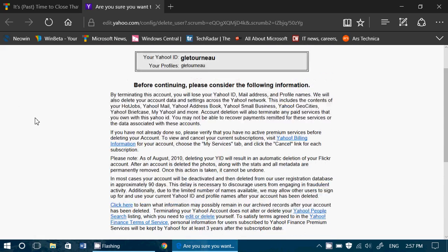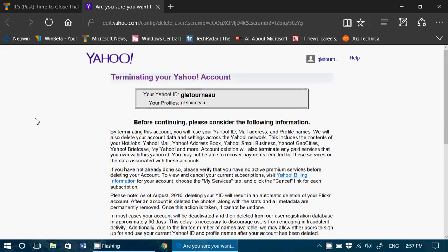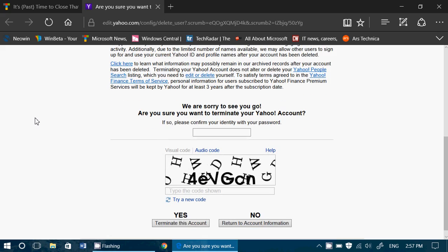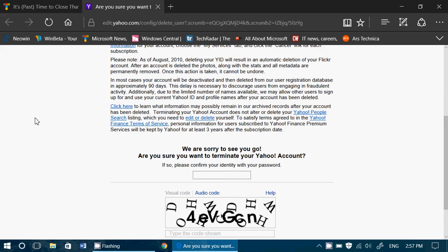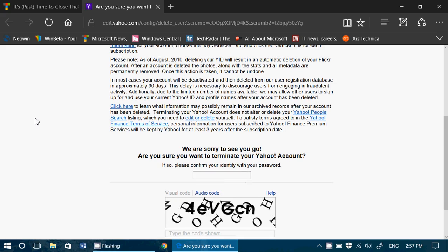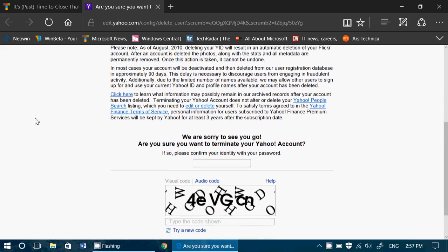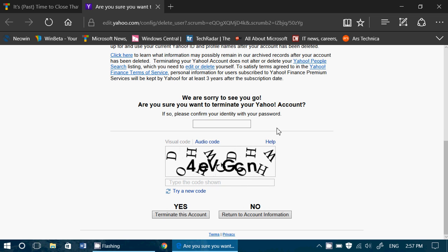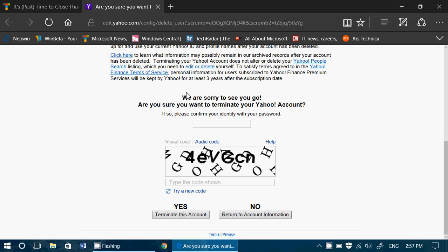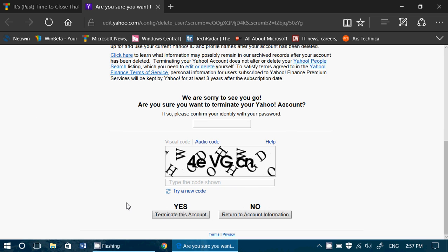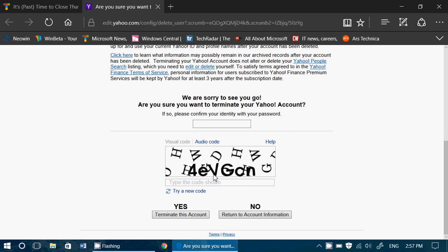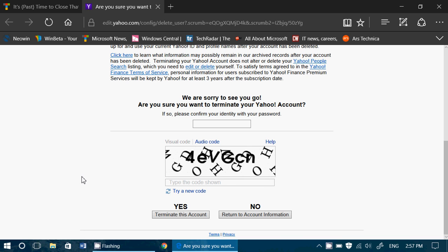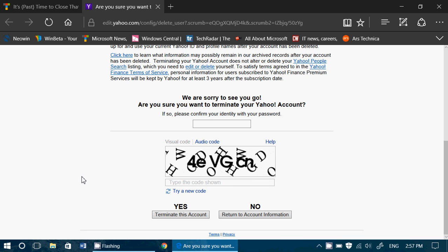It's going to say, before continuing please consider the following information. And of course this page here where you'll have to enter these little codes here at the bottom. Then click yes, terminate this account.